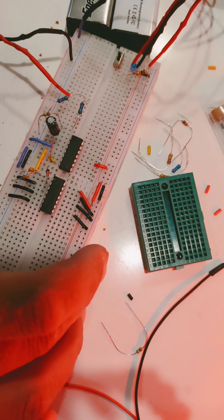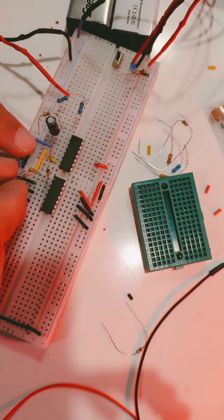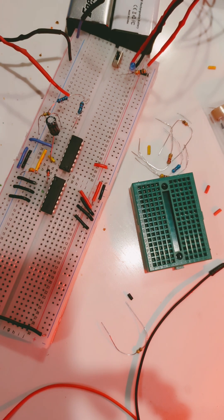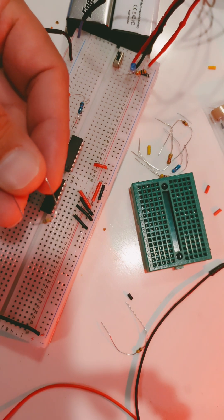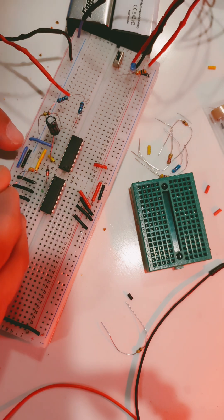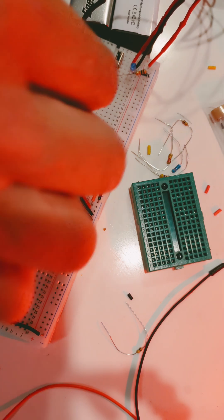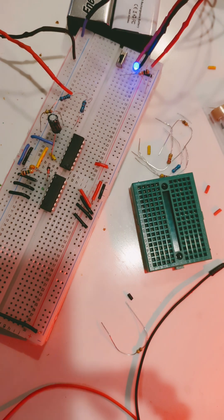We could either swap out the capacitor or swap out the resistor to change the tone. I'm going to swap out the 100k ohm resistor for a million ohm resistor, and we can hear that the tone has changed pretty dramatically.